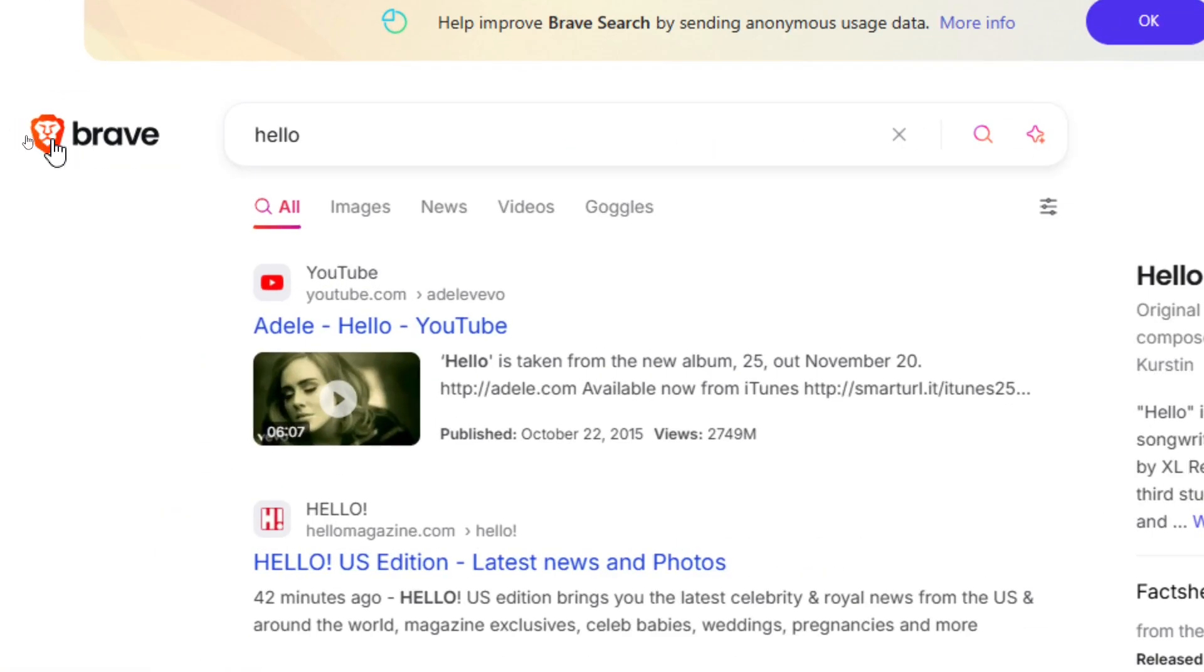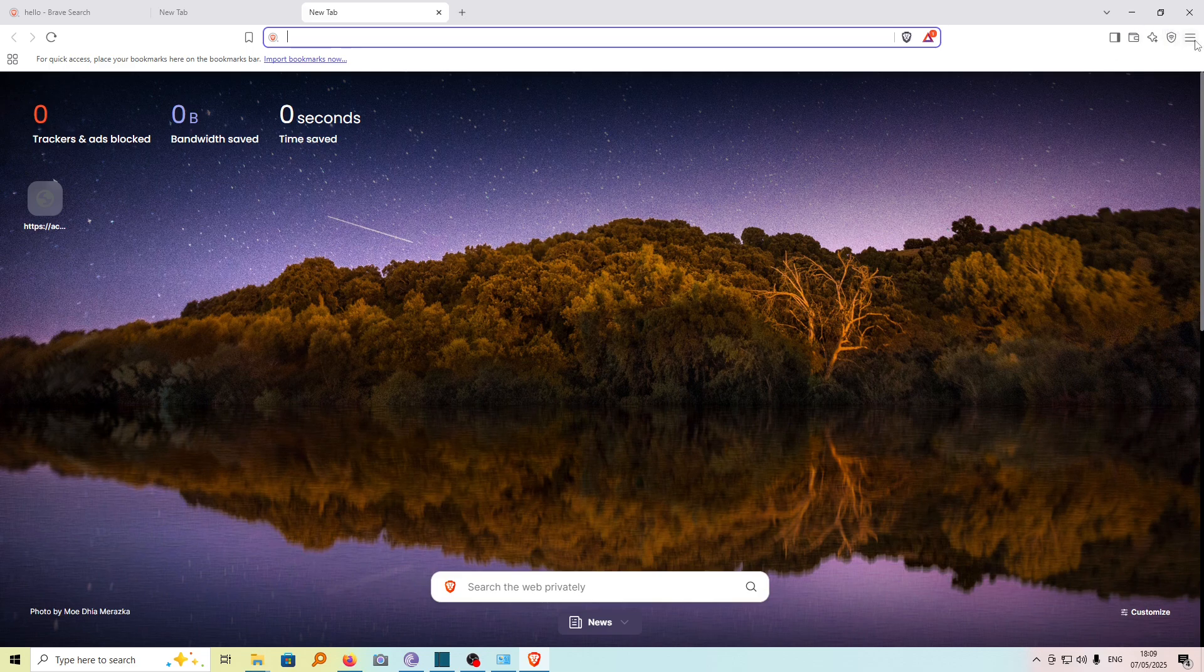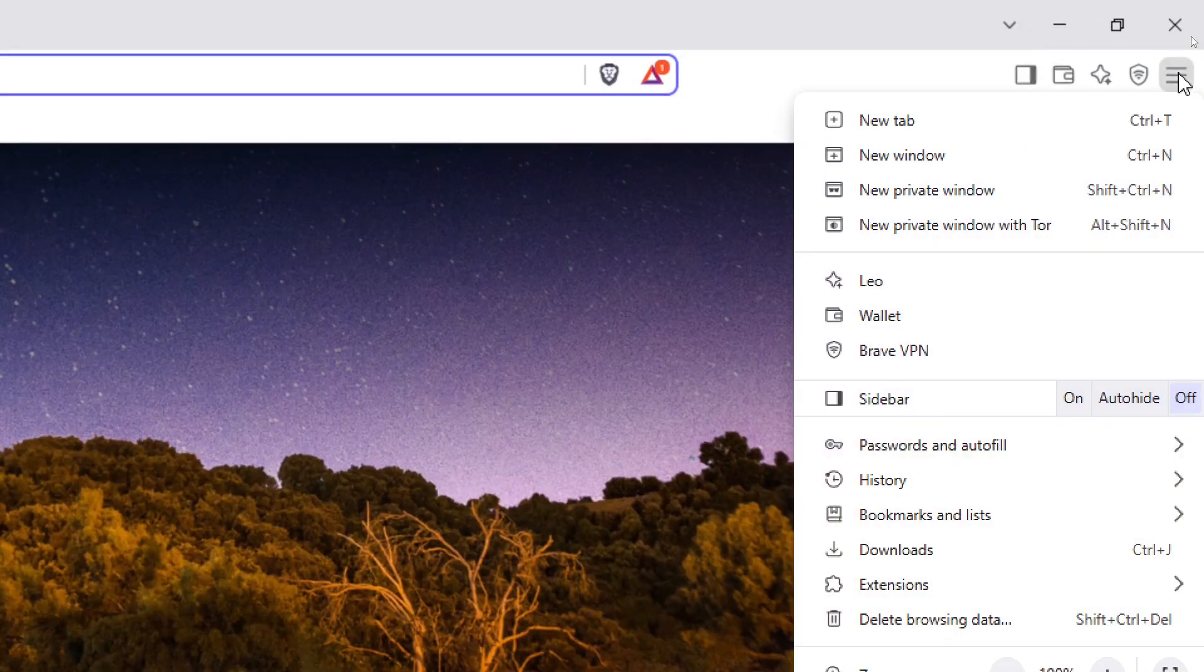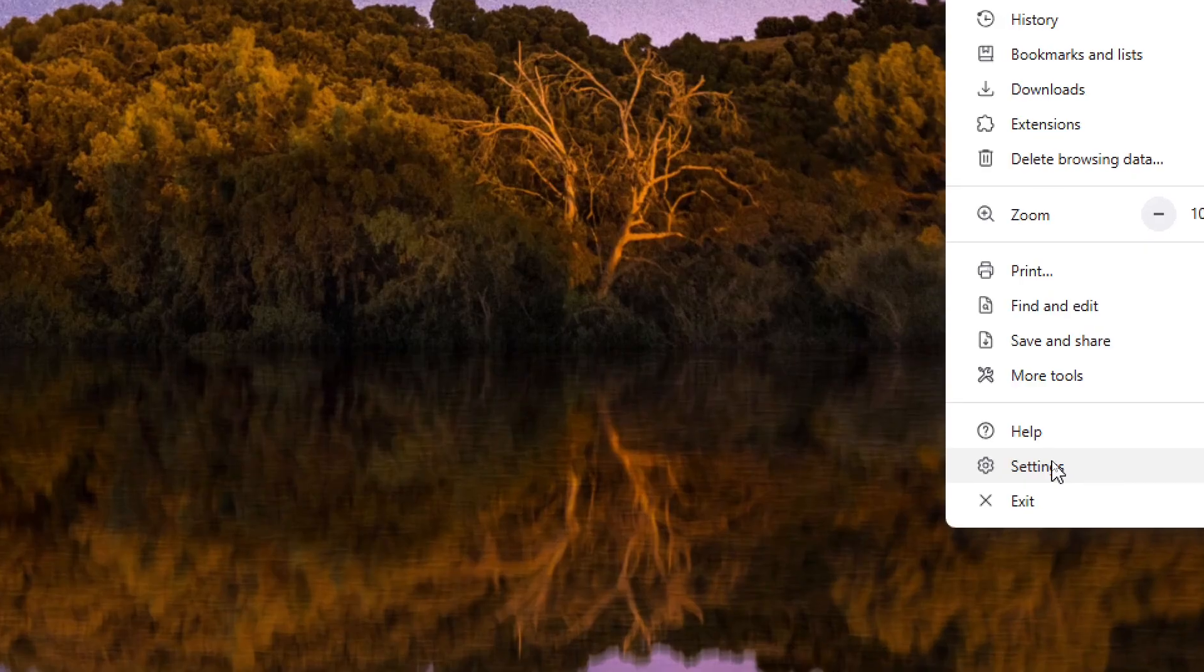The logo is here. To change this to Google, it's quite simple. First, tap on this menu icon here, then scroll down until you see Settings and click on it.